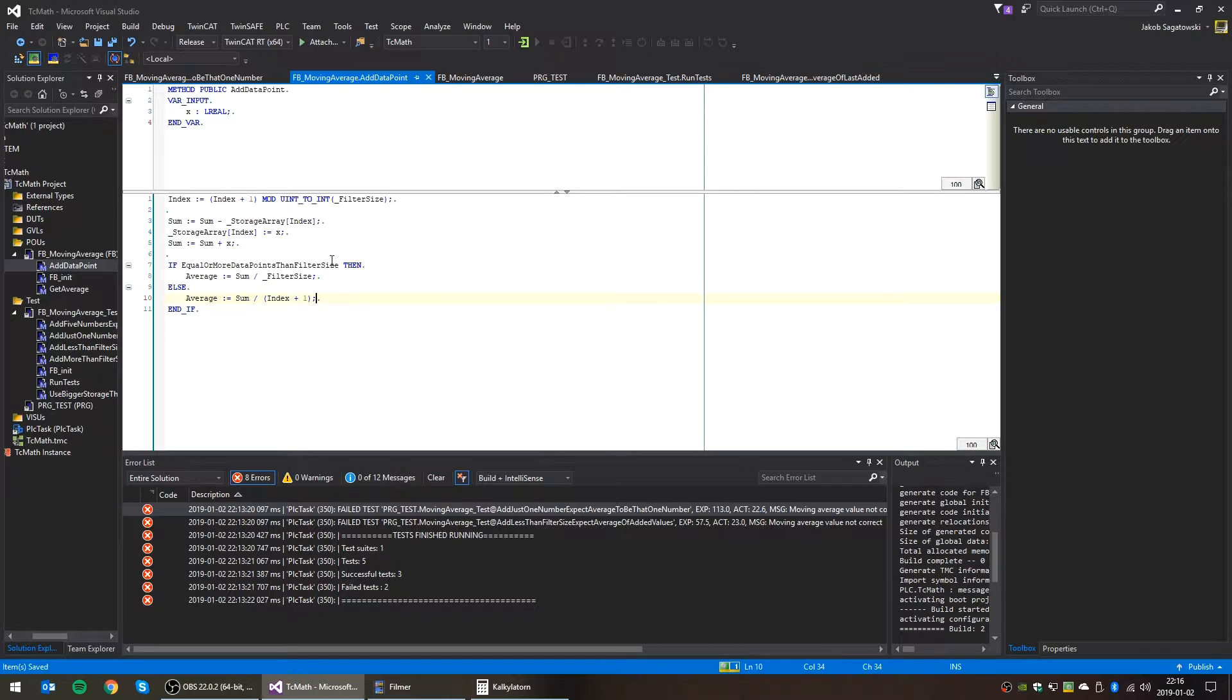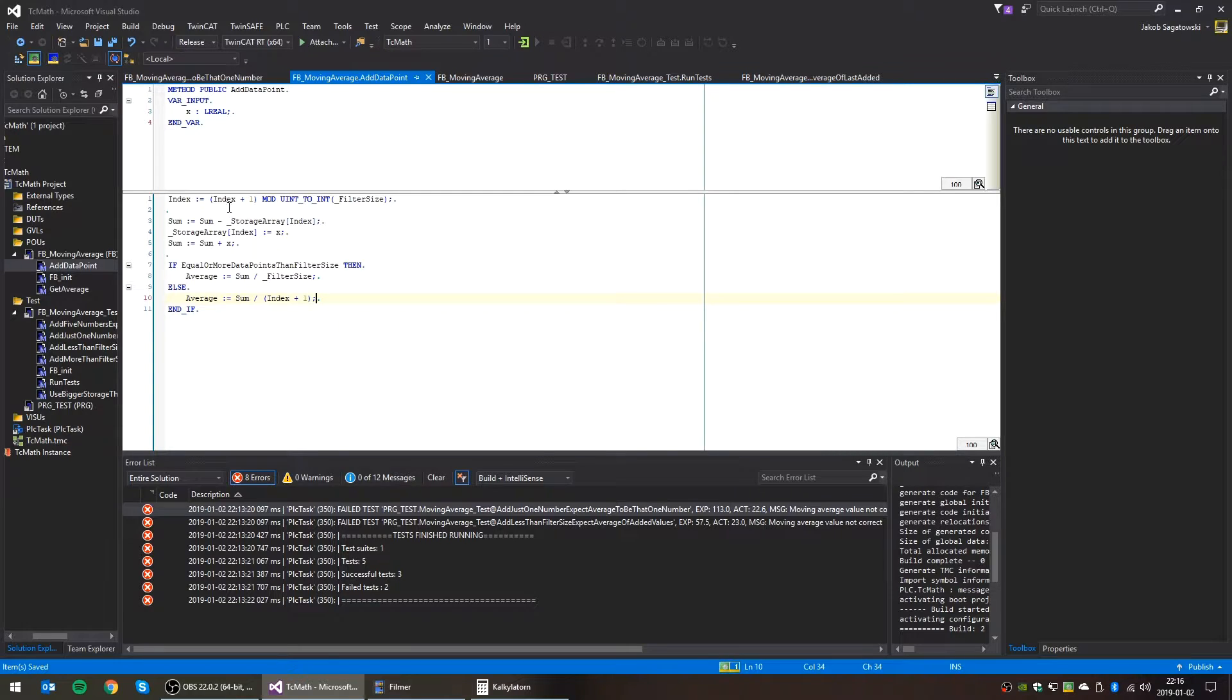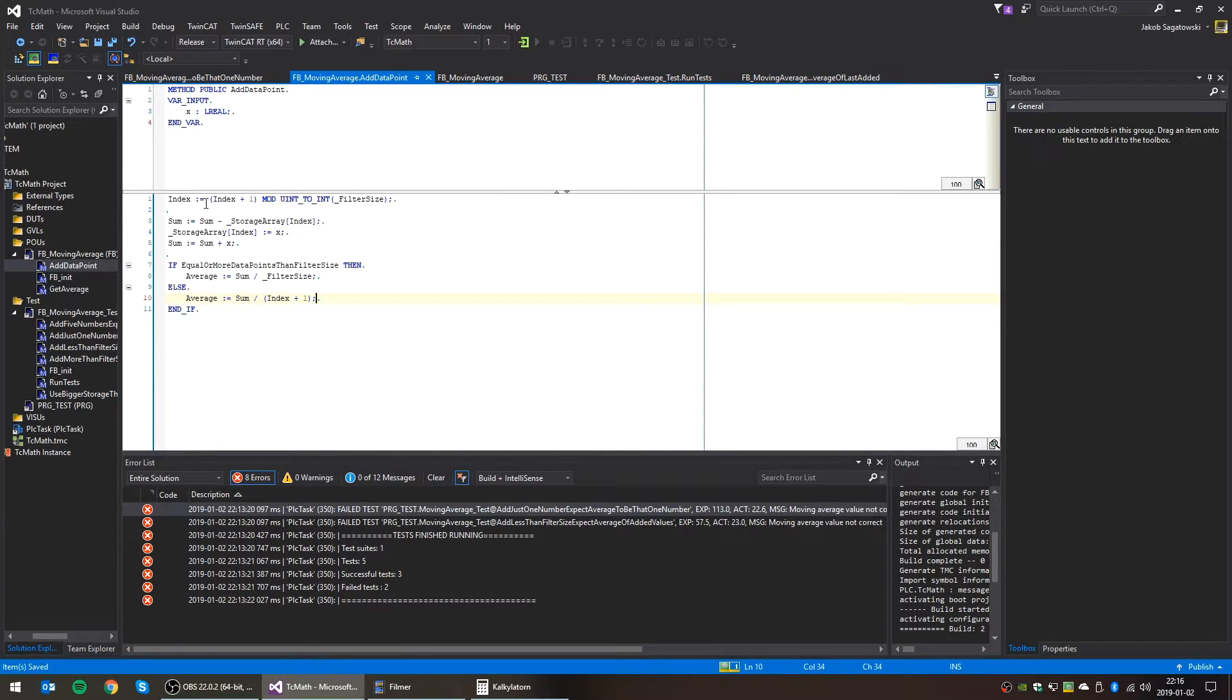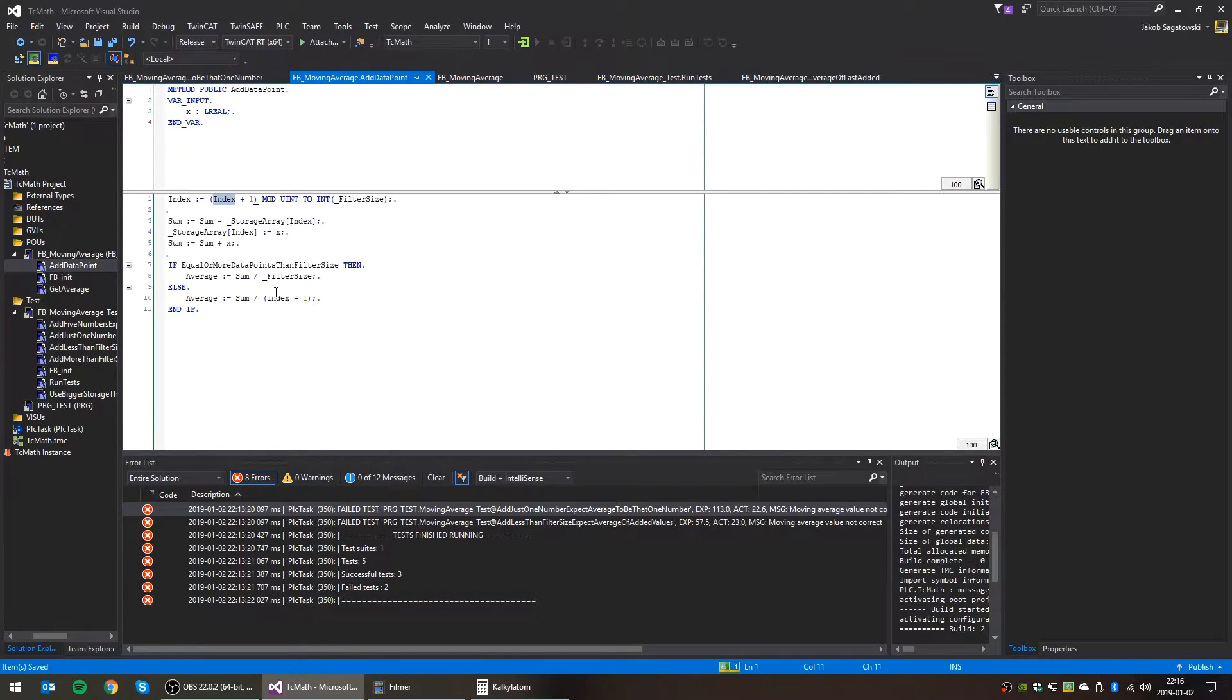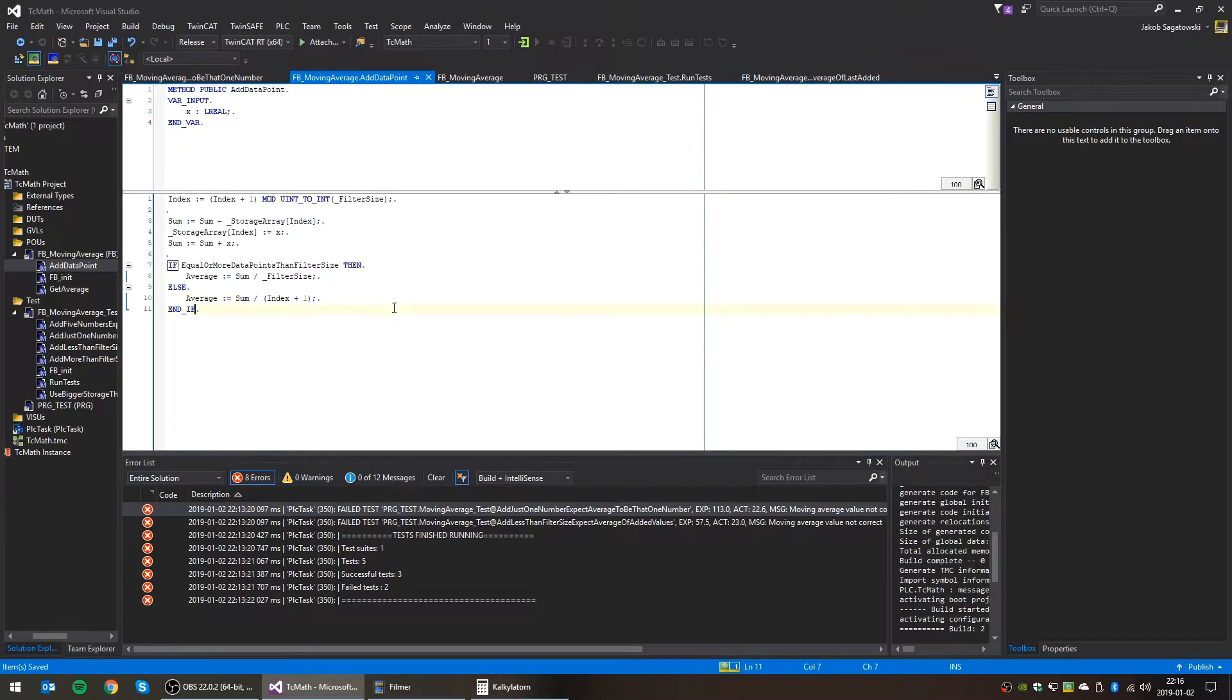Because we start at minus one index, yes, correct. Then it will be, in the first case it will be one. So sum will be divided by, no sorry, minus one, zero. Yeah. I think this will do the trick.